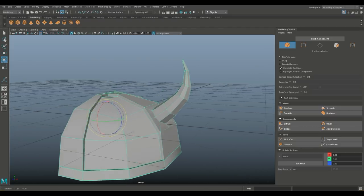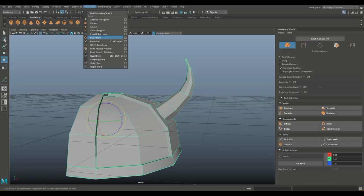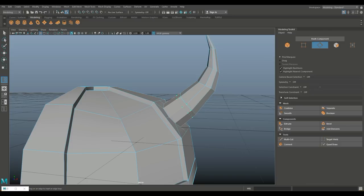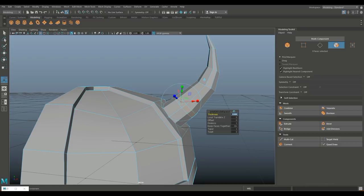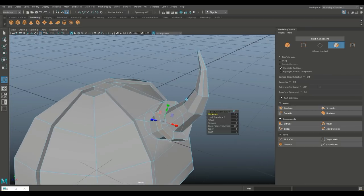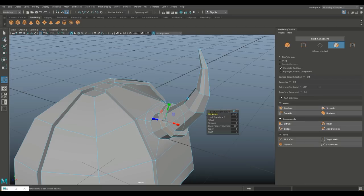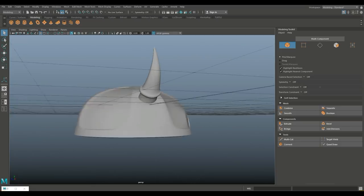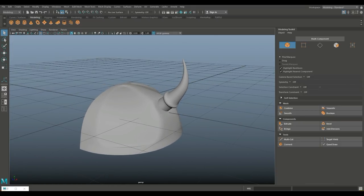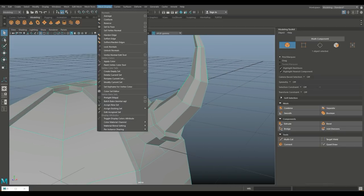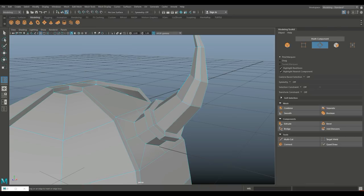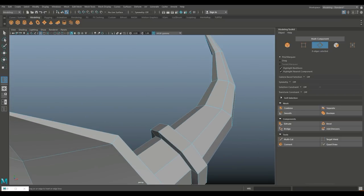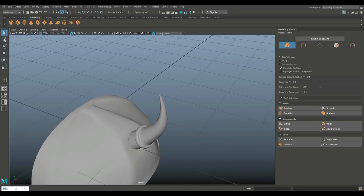I want a little edge in here for a leather detail, so I'll go to Insert Edge Loop on single setting and add one right there. Right-click to Face, select those faces, Ctrl+E to extrude 0.05. That looks okay. Now let's tighten this up before we smooth: Insert Edge Loop, put one here and one here. Q, right-click to object mode, hit 3 to preview smooth — much better.